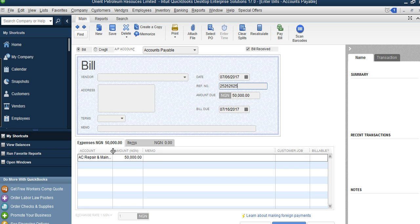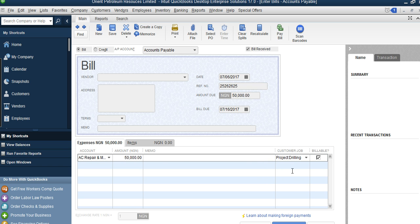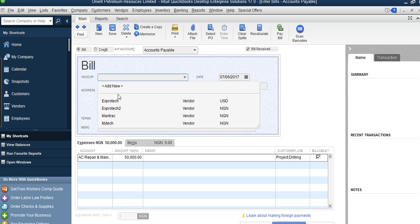If this particular expense is incurred in respect of a project, come here and select that project. I will treat projects separately — you select the job, for example 'Drilling,' meaning this 50,000 Naira is incurred in respect of that drilling job. Then in 'Pay to the Order of,' you select the vendor. You can save the transaction without a vendor, but it is proper to select one.